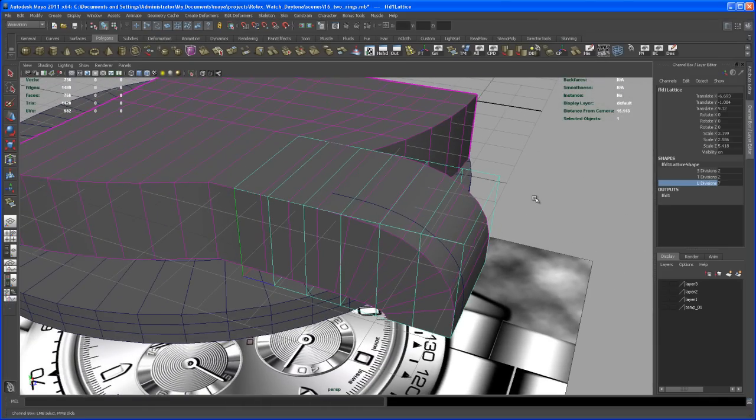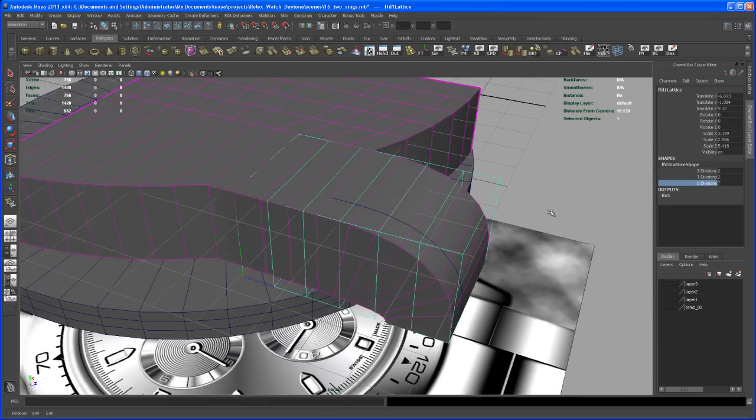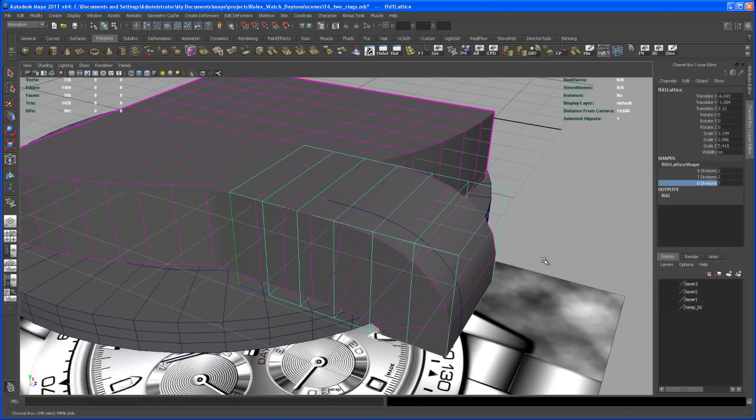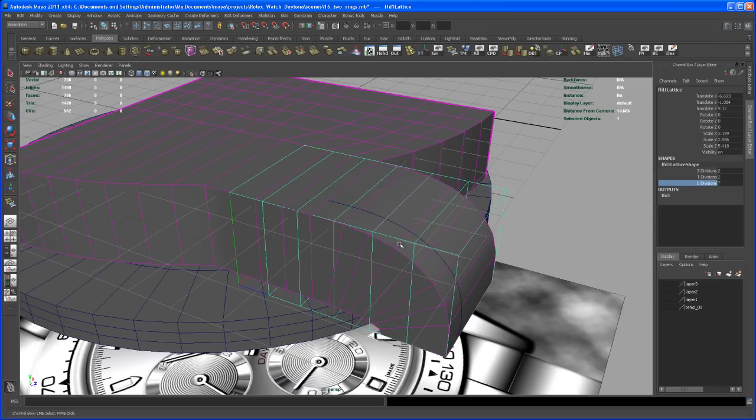So with that done, with that lattice created—yeah, it's already 9 minutes I'm talking here and almost doing nothing. Okay, so again let me pause the video and we try to tweak that lattice and the shape of that main case in the next video. And thank you, thank you, and thank you.